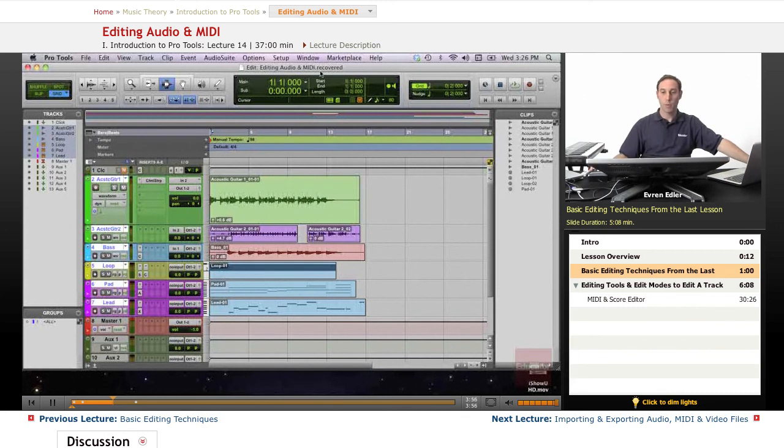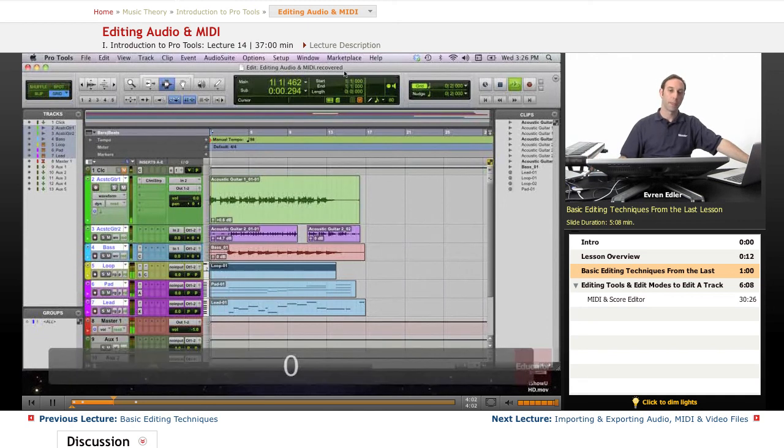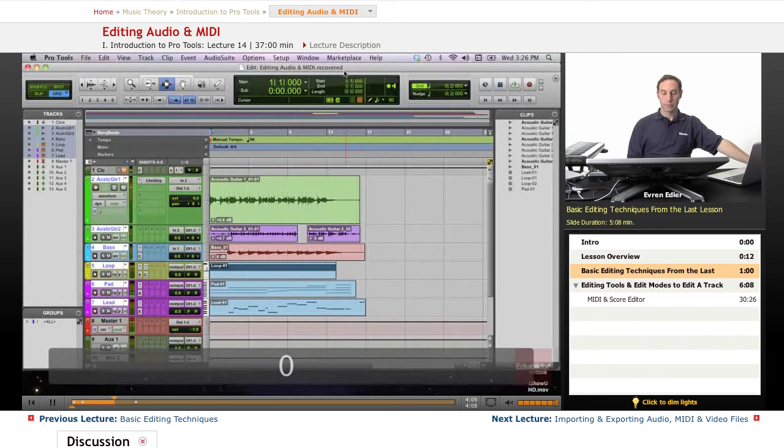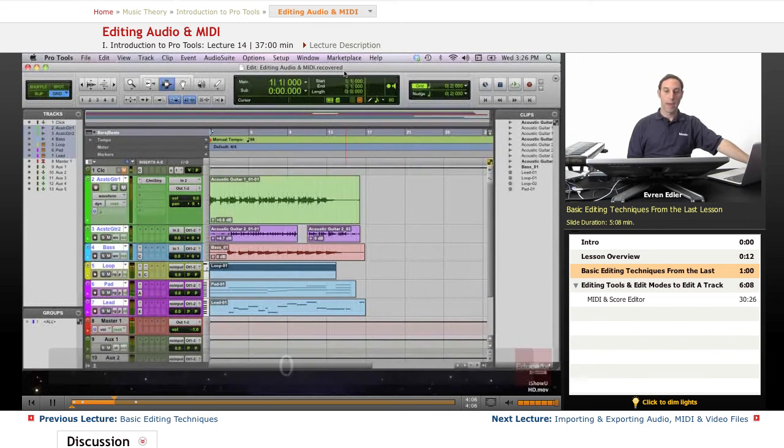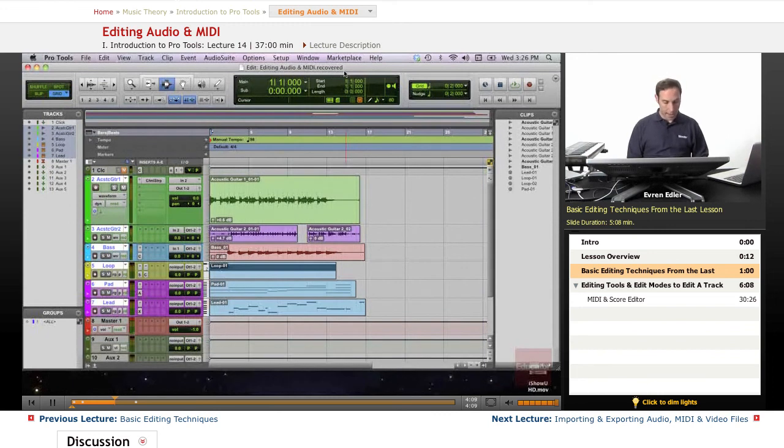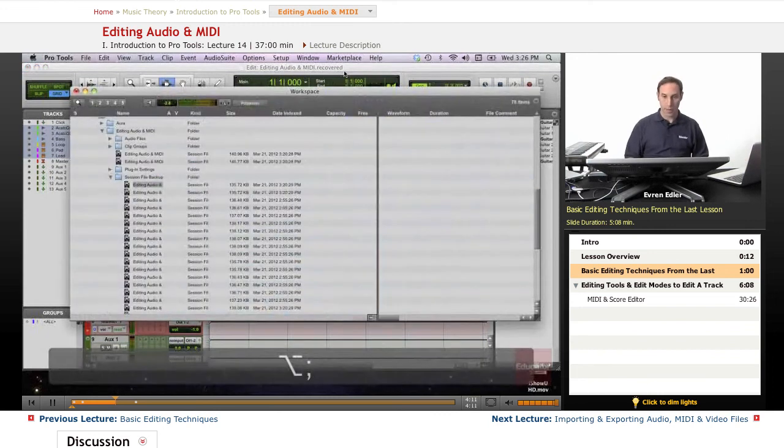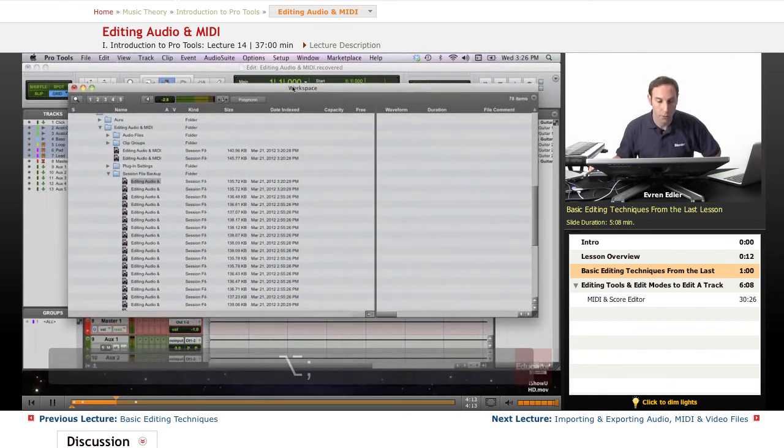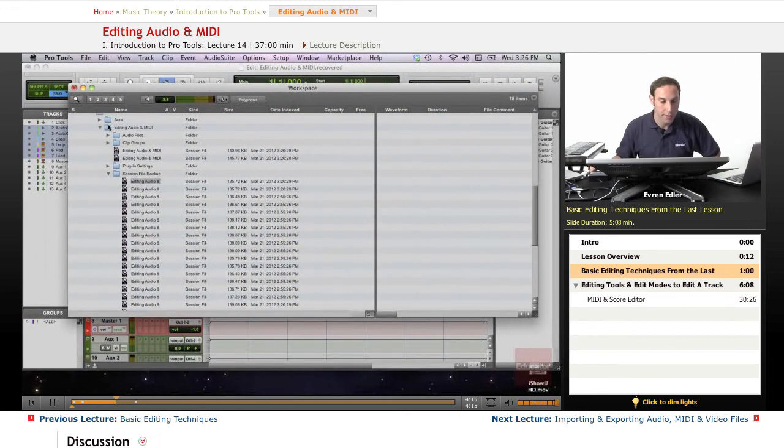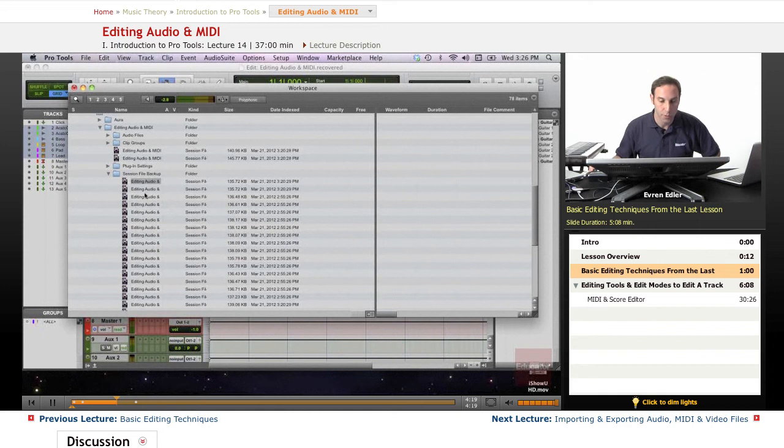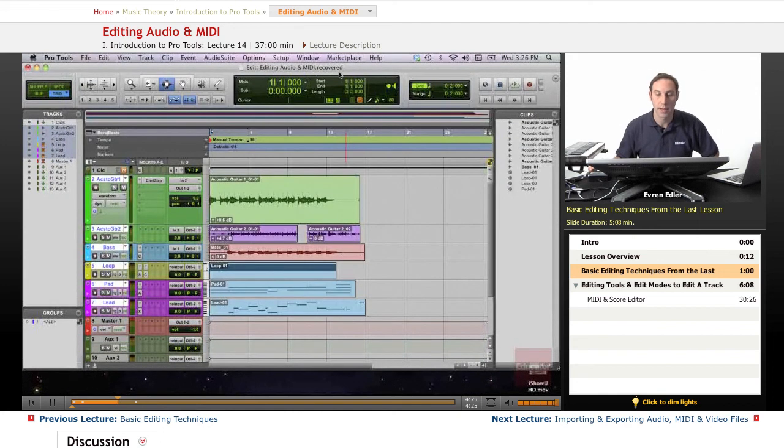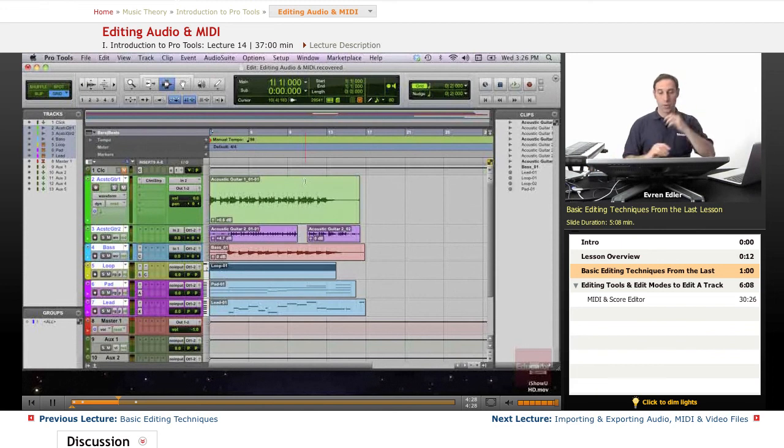That's why you see right here in the end it says recovered. So if you open something from your session file backup, basically one way to go there again is option and comma that takes us to workspace. I'm here, I know where my session is. In the session file backup folder I choose one of the first ones here. That's where we are, so that's why you see the extension right here, it says recovered.